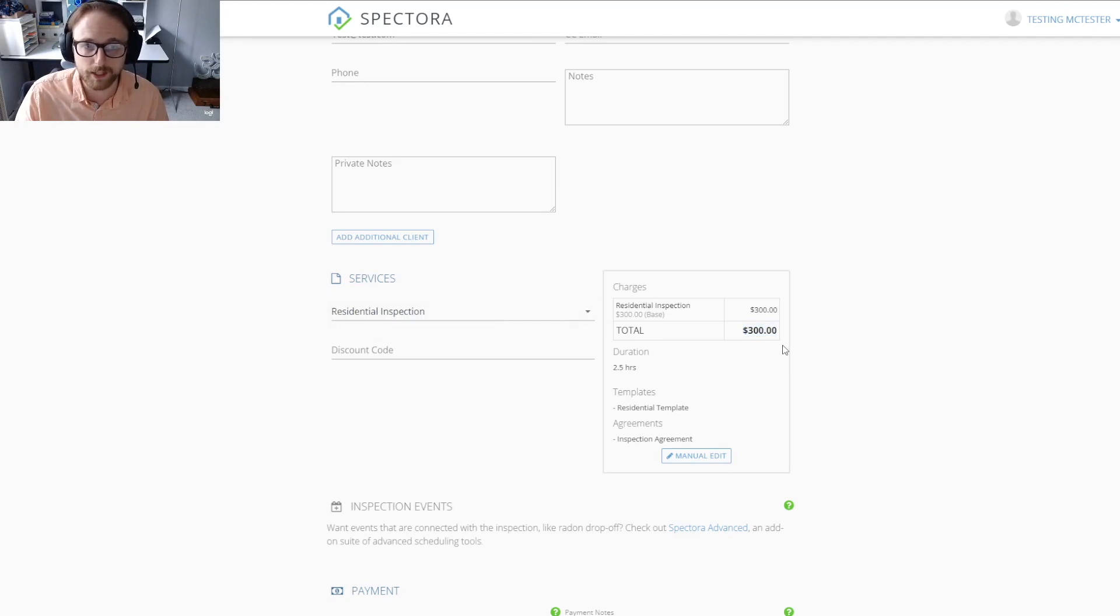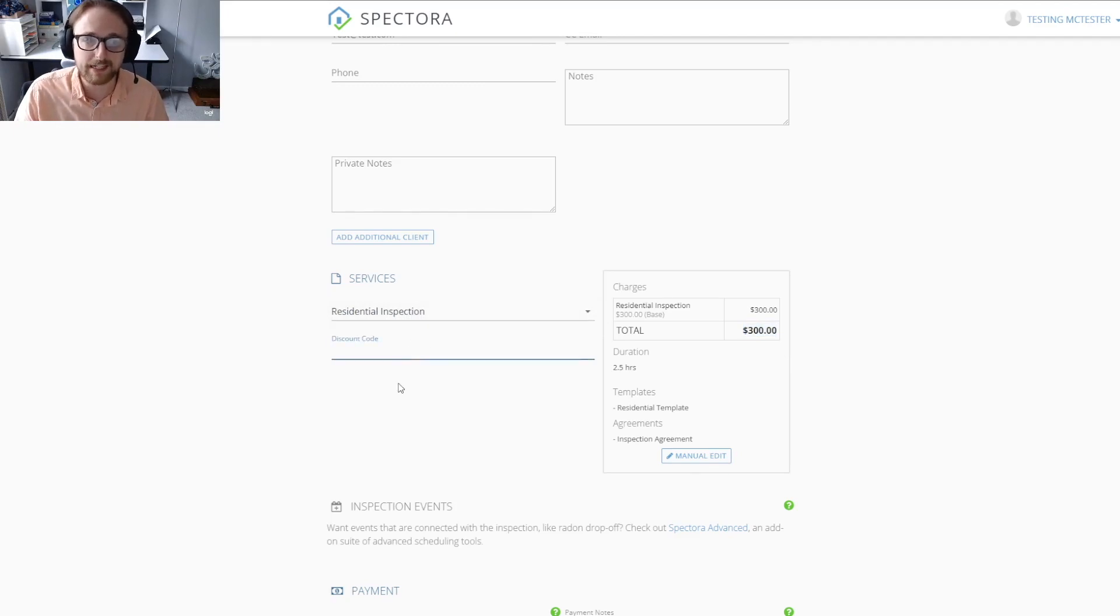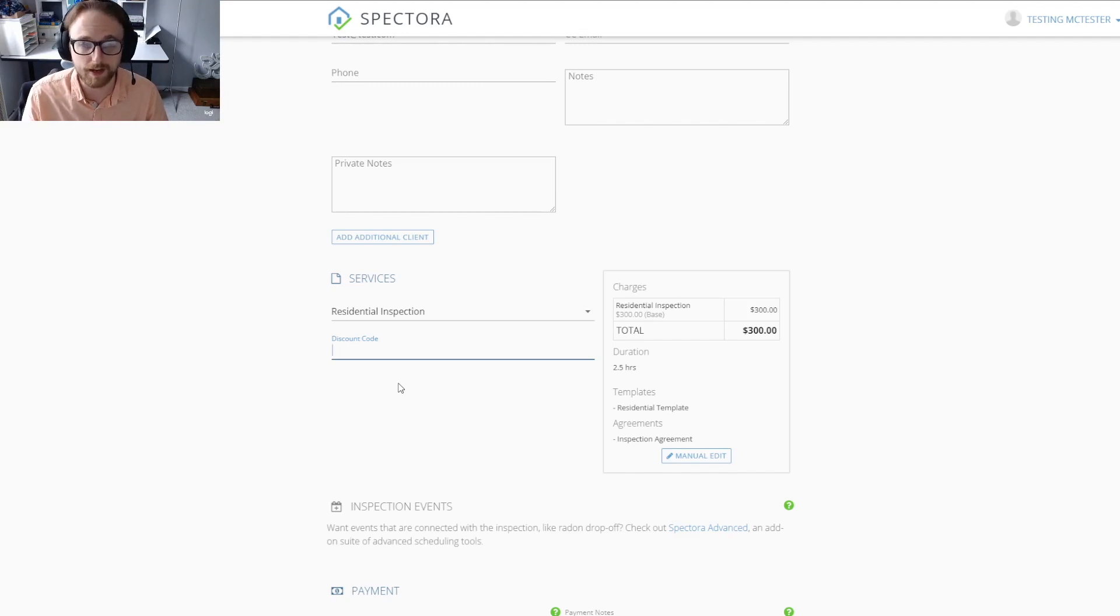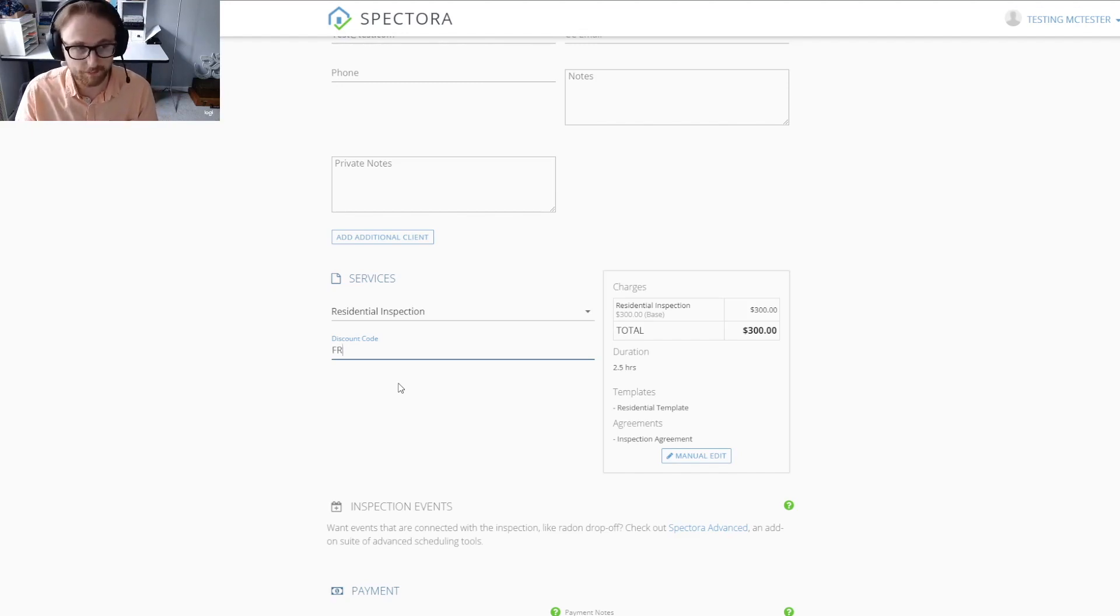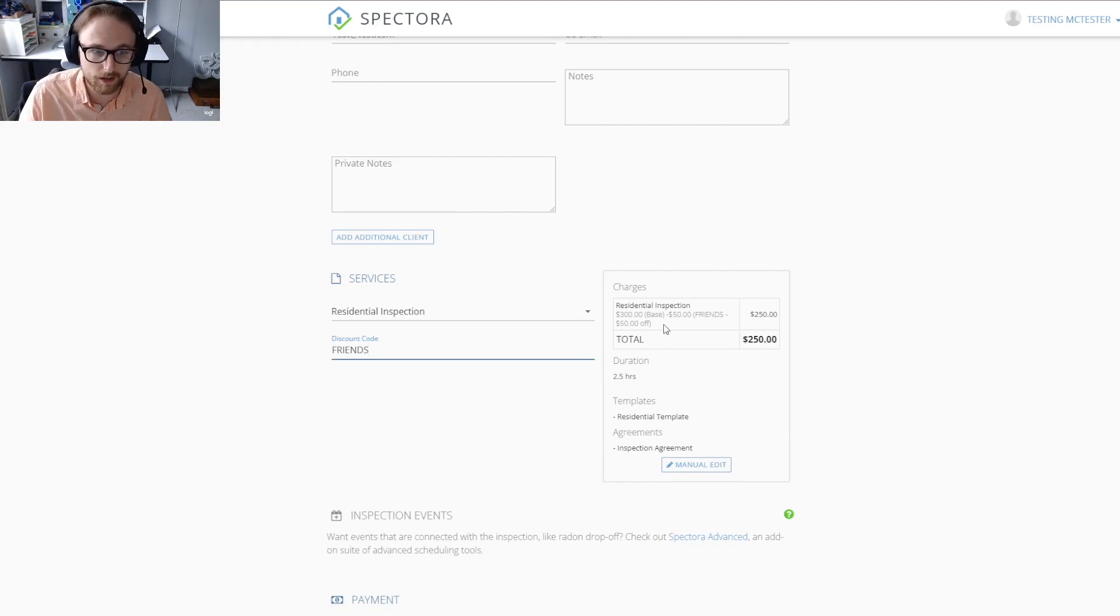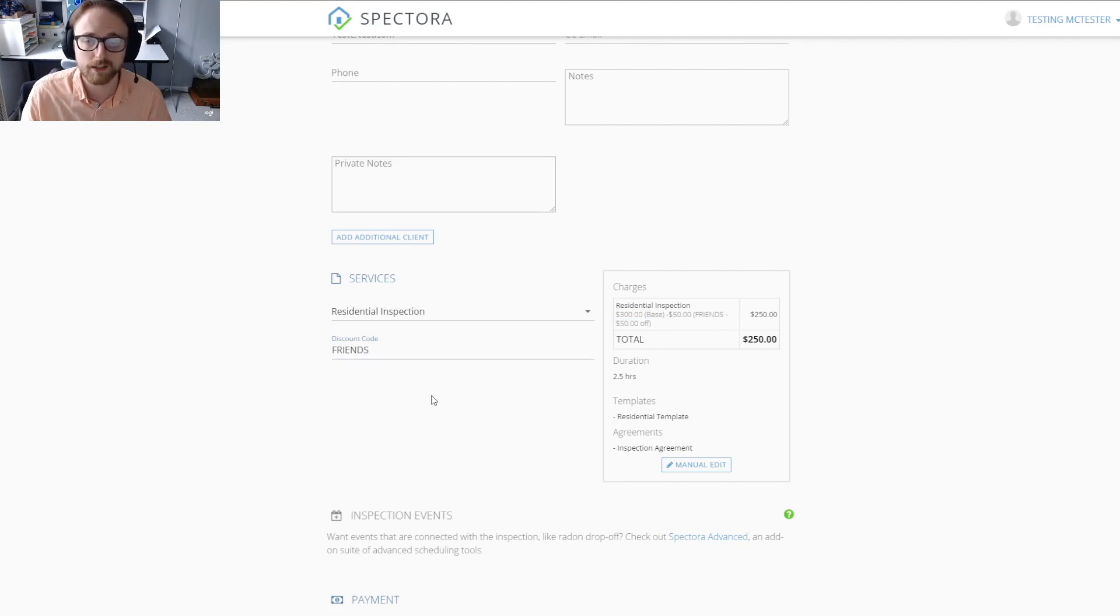If I had any discount code set up in my settings, this would be the place that you could put that in. I set mine as friends, and you'll see that it automatically put in that $50 off because I set up that discount code before.